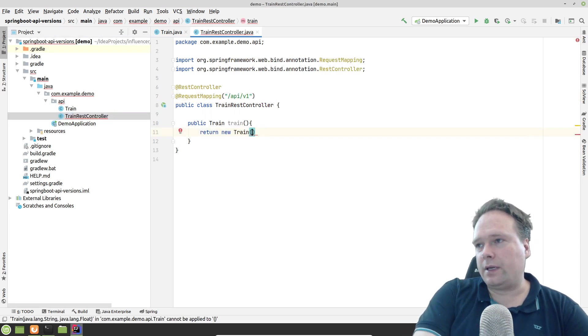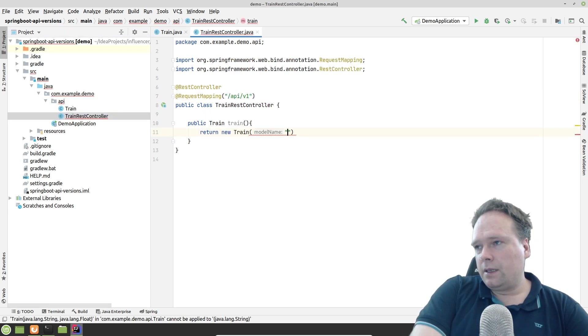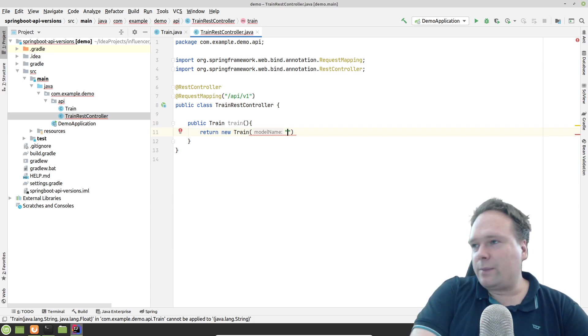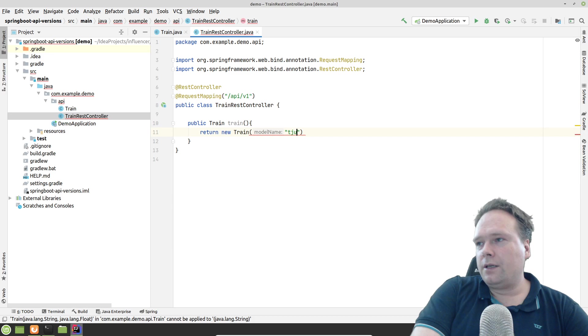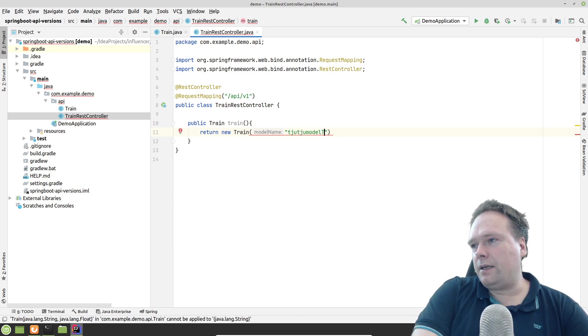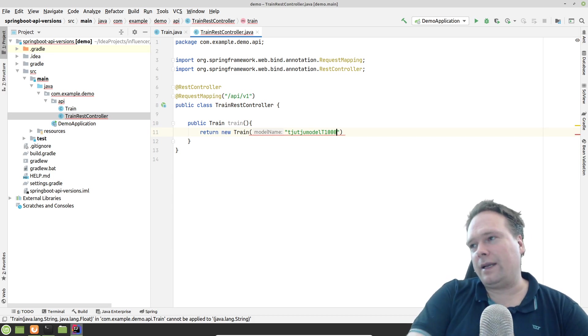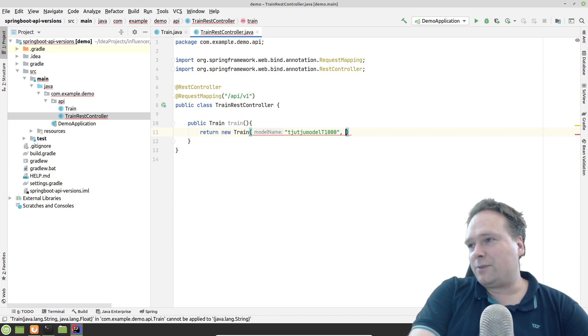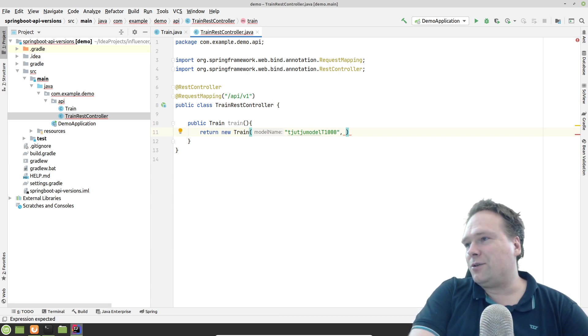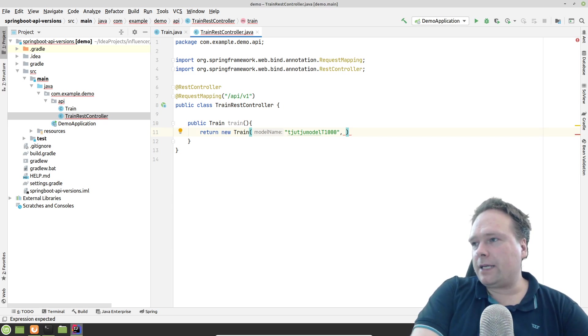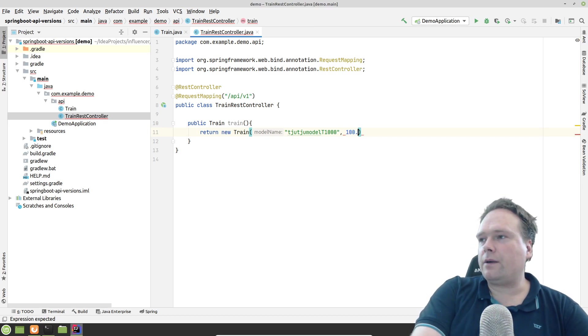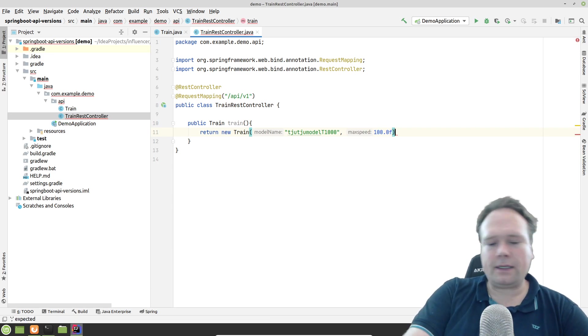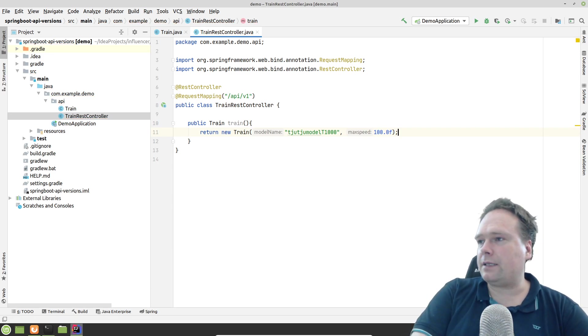And then we put in a name. I'm not that good with train models. I don't know why I actually chose train. But let us call this the Choo Choo model T1000. I don't know the names of trains, but let us call it that. Choo Choo model T1000. And then max speed, that could be 100. So that is the train that we are returning.